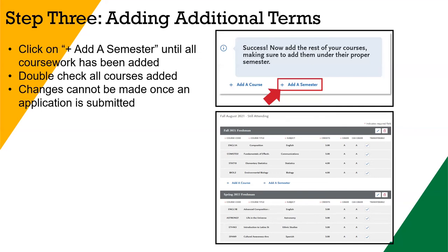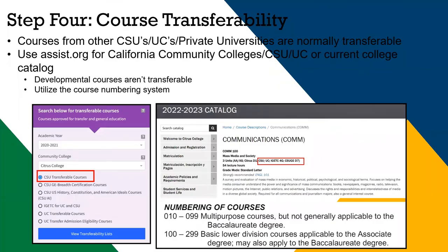Remember, no changes can be made to coursework entry once you submit the application. To determine if a course you have taken is transferable, you may use assist.org to look up the course transferability for California Community Colleges, UCs, or another CSU campus.